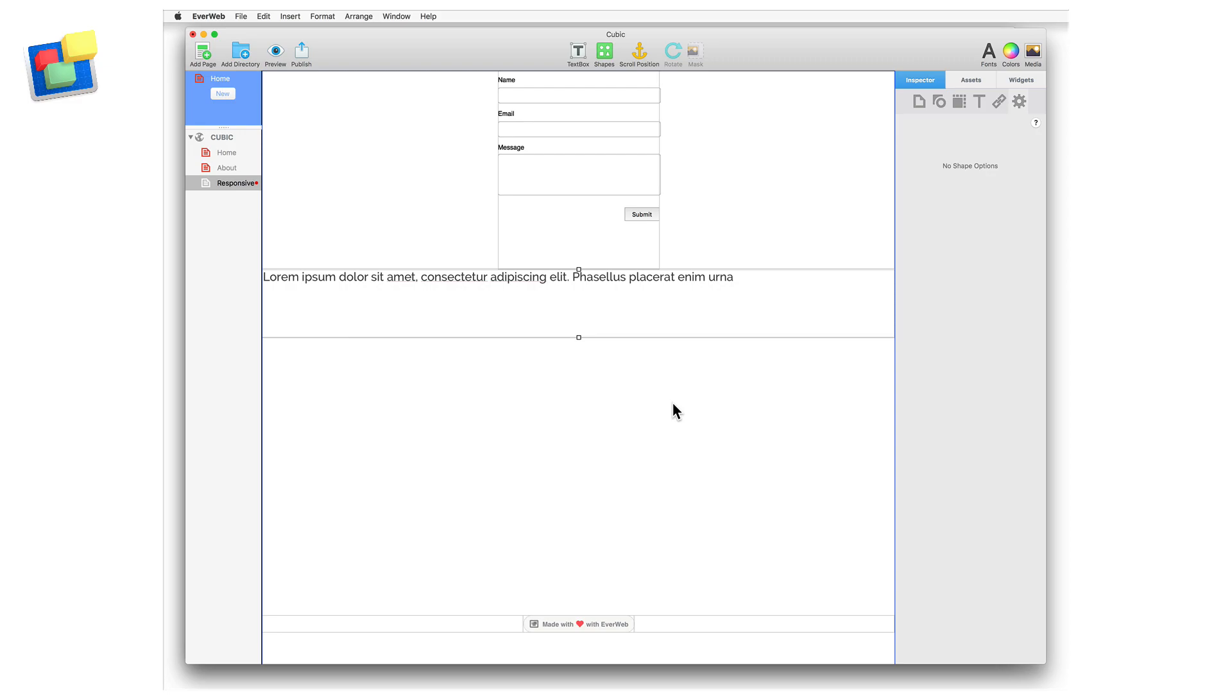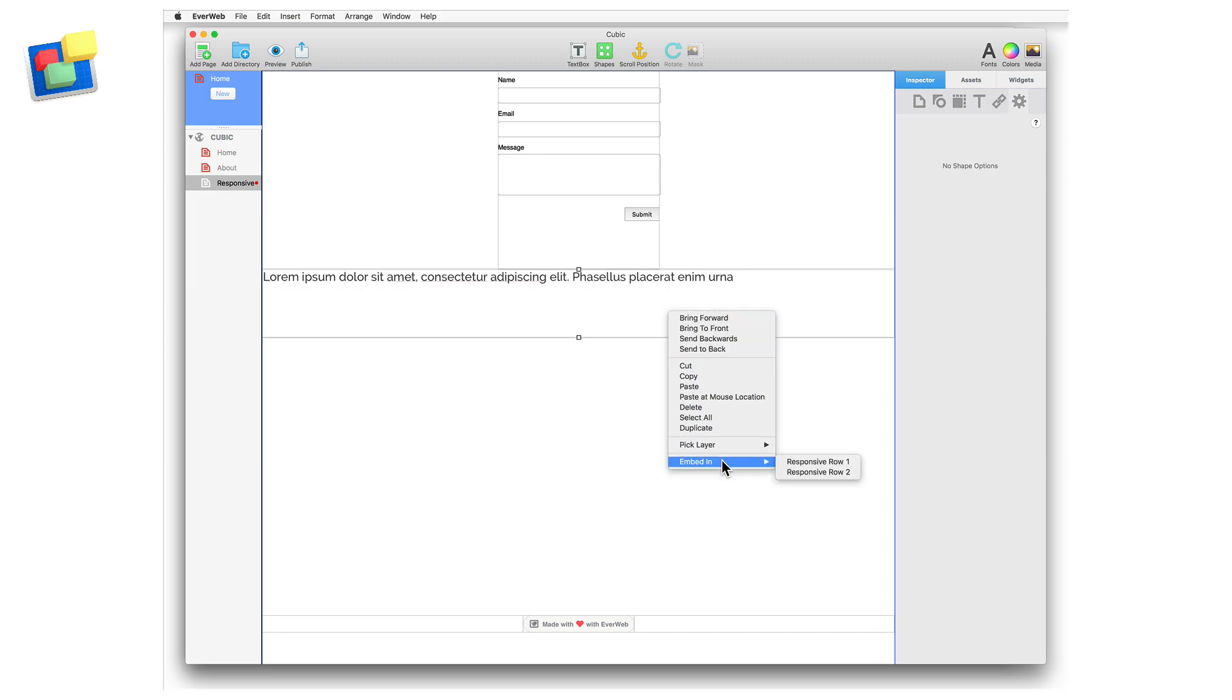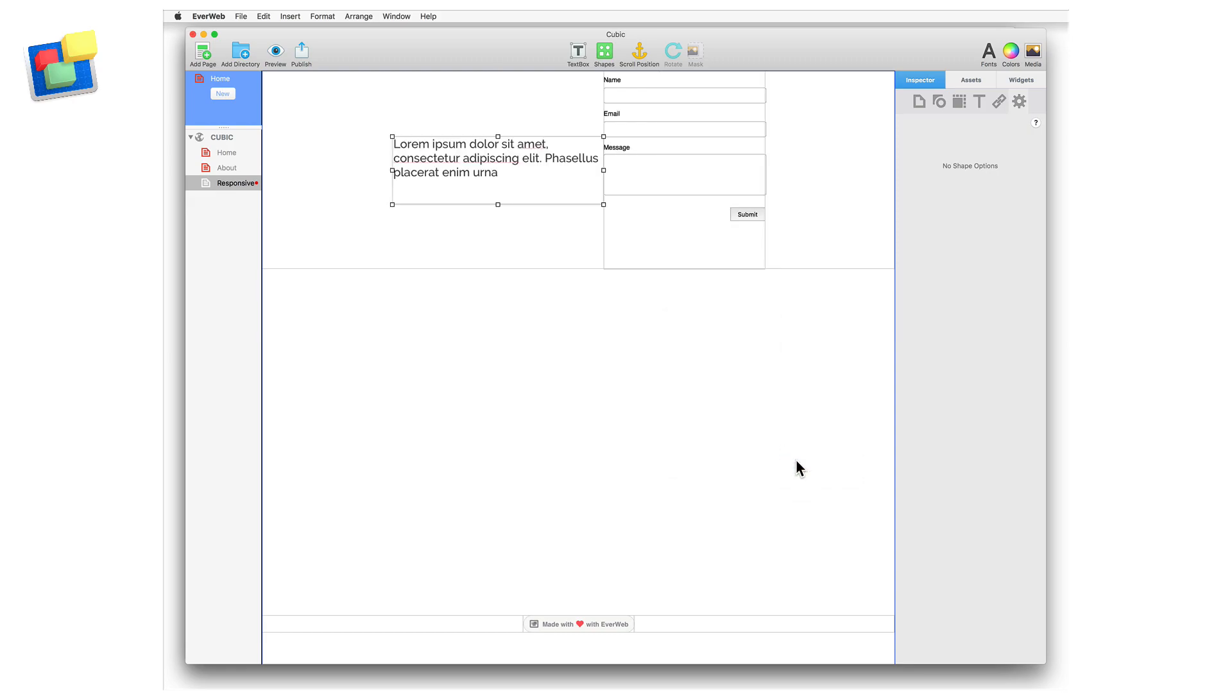To embed an object into a responsive row widget, select the object you want to embed. Secondary click on the object and go to the embed in menu option. Select the responsive row that you want to embed the object into. The object will be added to the responsive row and resized automatically.